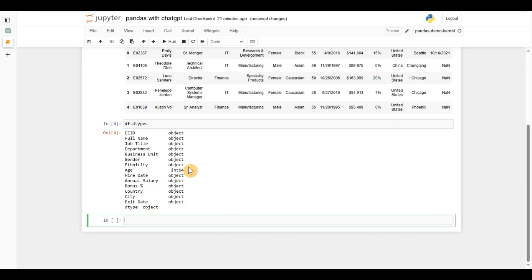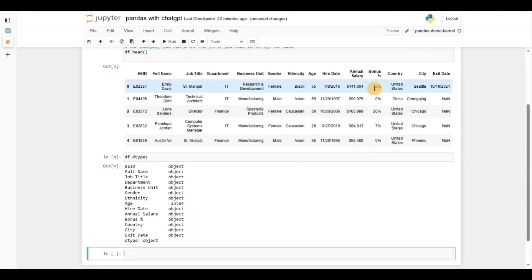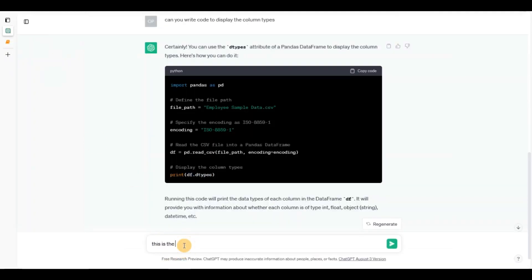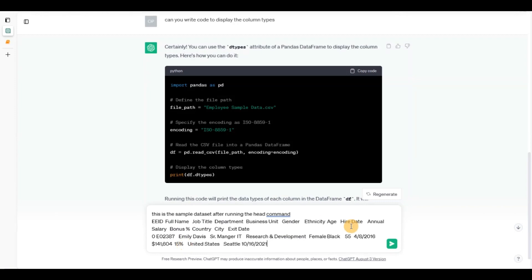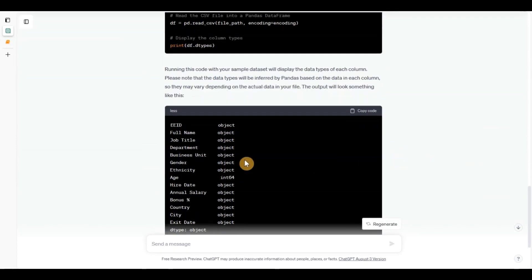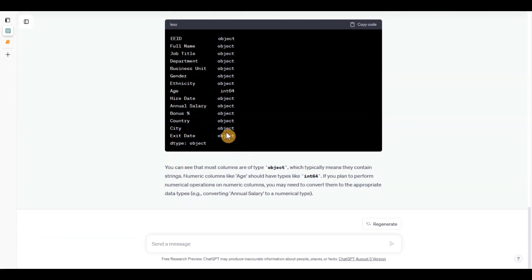I can see annual salary has the dollar sign and comma, and the bonus field also has text that should be numbers. First, let me give the data sample to ChatGPT — this is the sample dataset after running the head command — so it knows what data we are dealing with here.